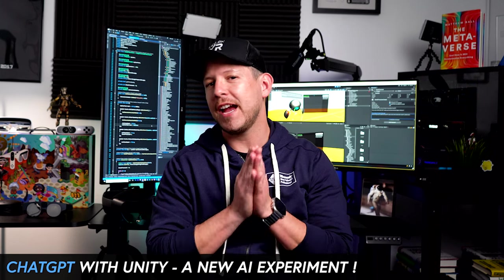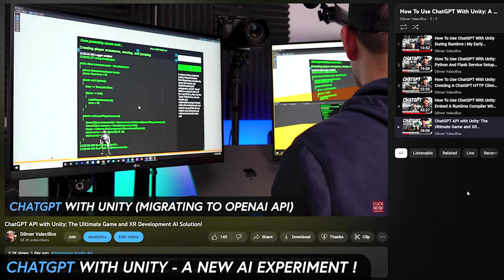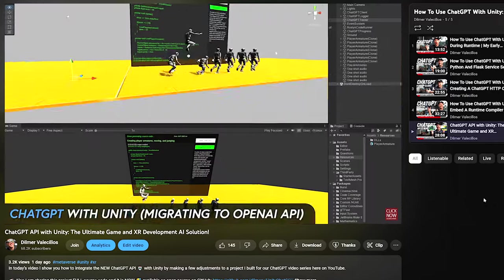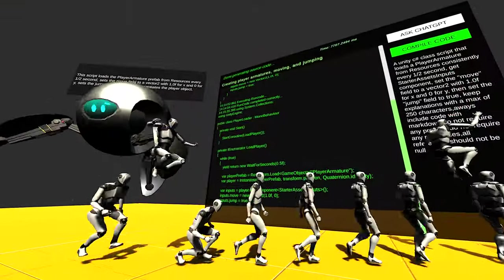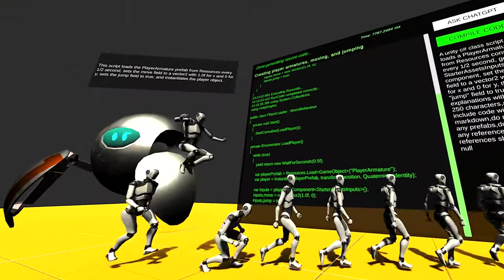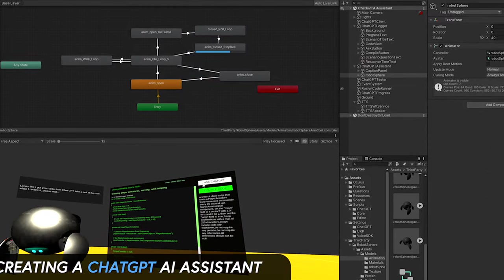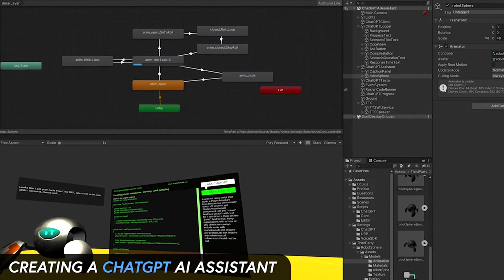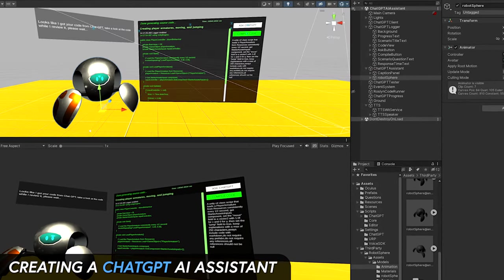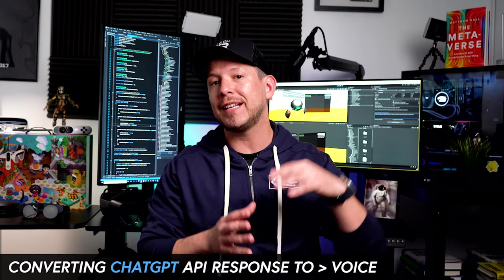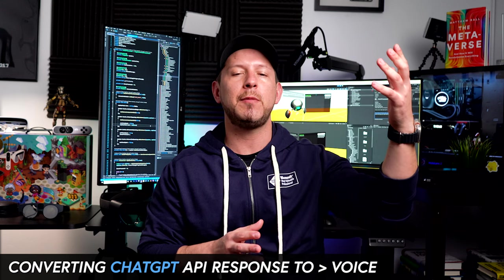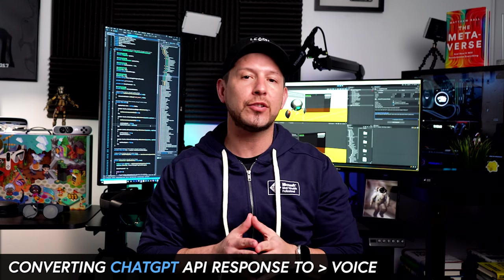Specifically, I'd like to show you an experiment that I created by taking all the knowledge that we gathered by using ChatGPT in our video series and basically create a ChatGPT assistant that is going to allow us to ask questions and then we're going to be getting answers back by converting the text that we get from the ChatGPT API into an audio source that we can play in Unity.